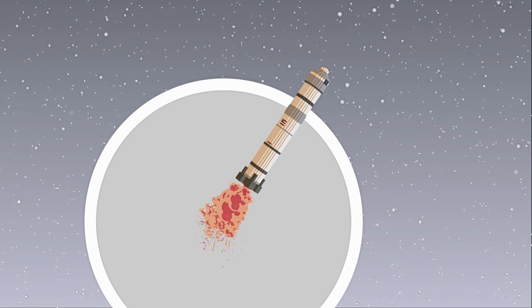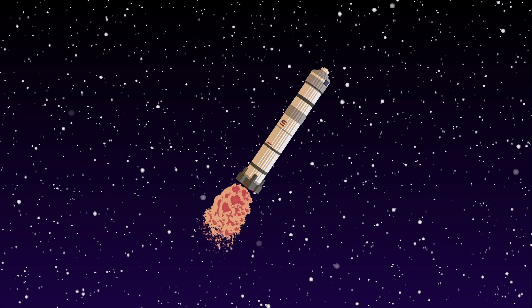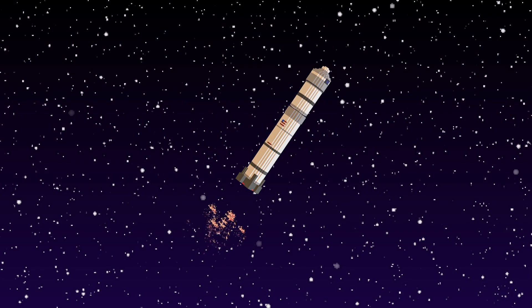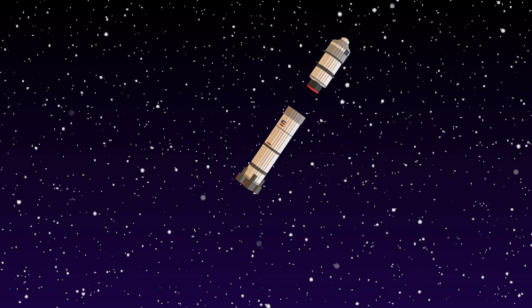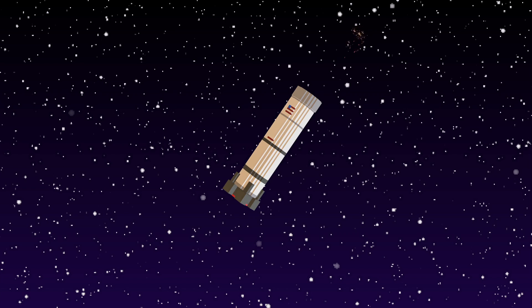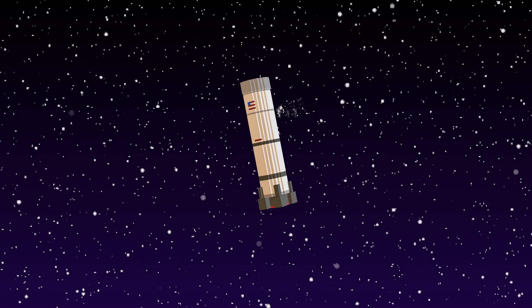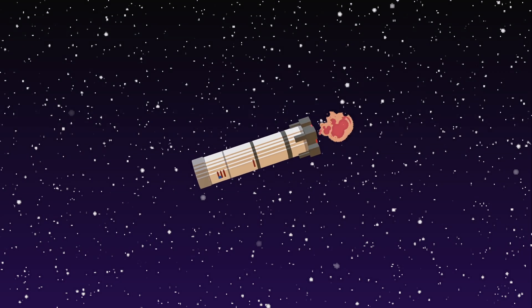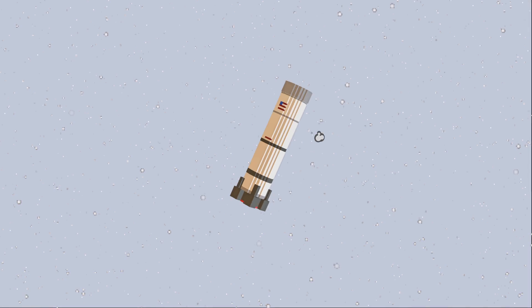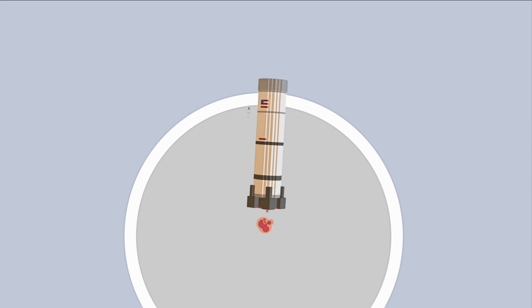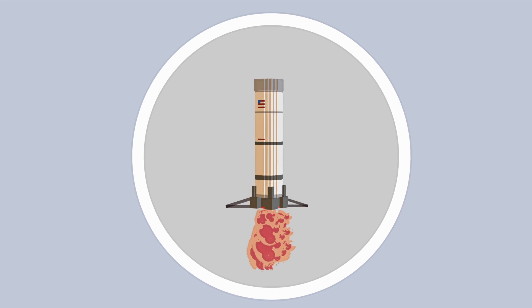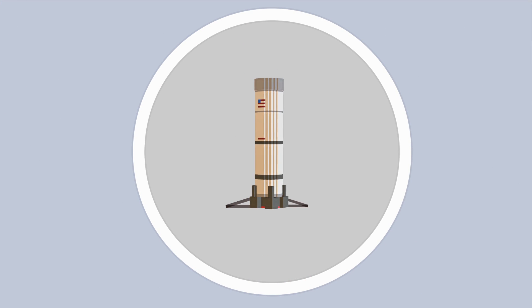A reusable rocket, or in engineer lingo, a reusable launch system, is a rocket that can launch a payload into space, turn around, land gently back at home, and be ready to launch again with minimal or ideally no refurbishment.